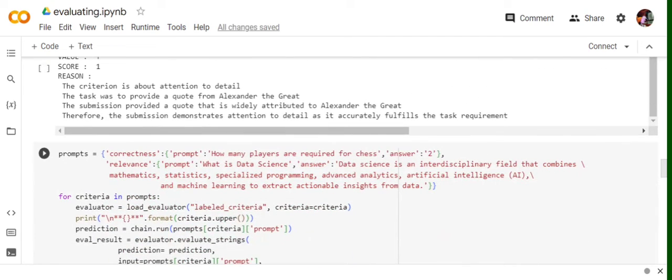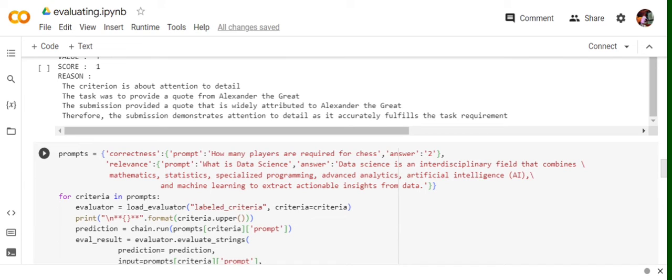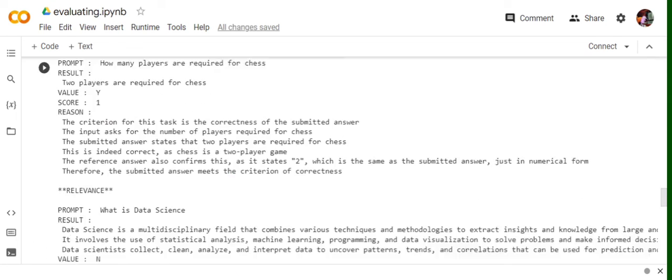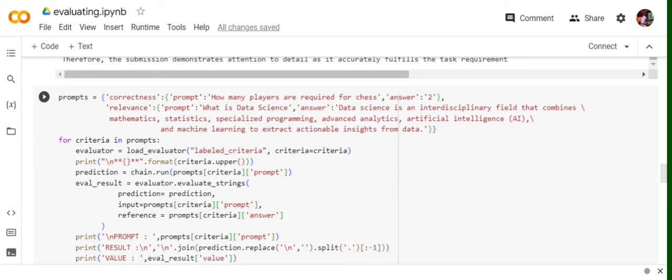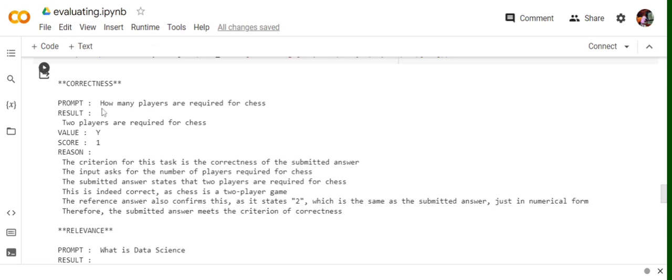The remaining two are Correctness and Relevance. So for Correctness and Relevance, Correctness is very straightforward. It needs to have a ground truth and it checks whether the response given by the LLM meets the ground truth. And the relevance is that when you are providing it an external context and the LLM should be picking up information from that particular context only, something from that particular context. So we will be evaluating these two also using the same framework that we developed. How many players are required for chess? Two players are required. The value is Y, score is 1 for Correctness because the answer is correct. We have given it a ground truth and it matches with the ground truth. So this is the most important criteria I feel because it will help you build out different types of apps and then calculate metrics over it, like accuracy, F1 you can calculate.